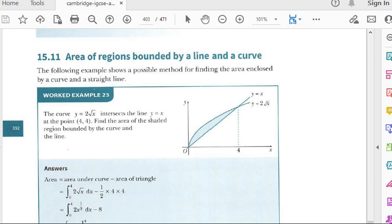Students, in the last lecture we finished exercise 15.10 and the topic was area under the curve. Today we are going to start exercise 15.11, and the topic — you can see on your screen — is area of regions bounded by a line and a curve.